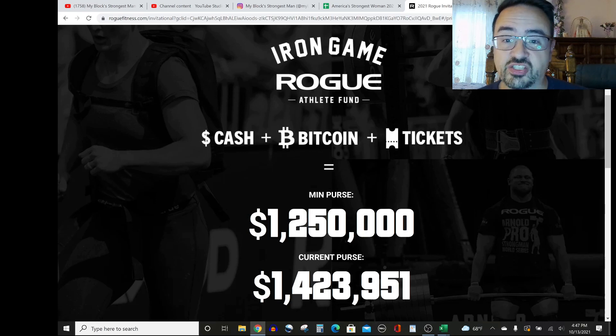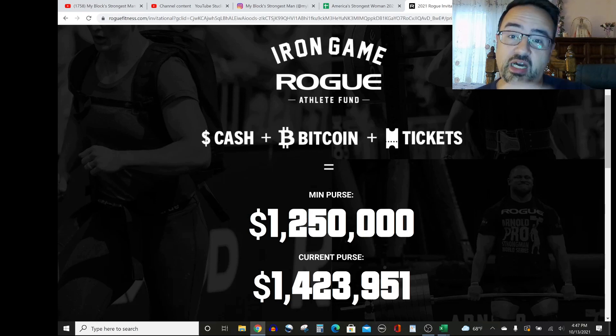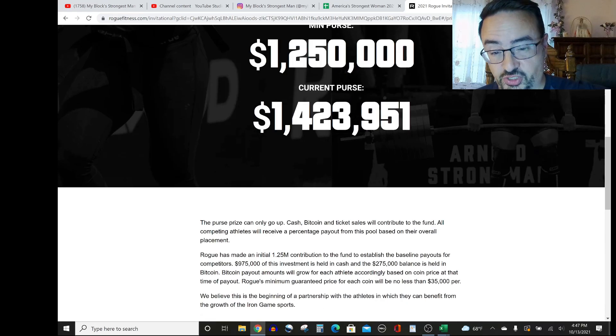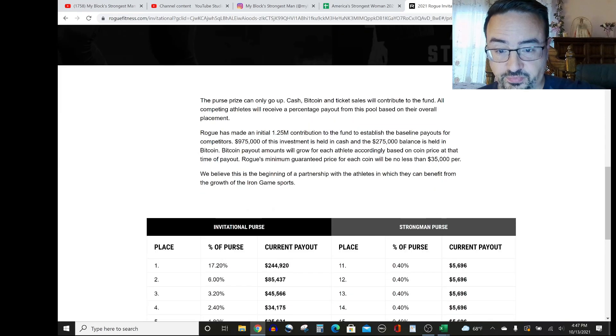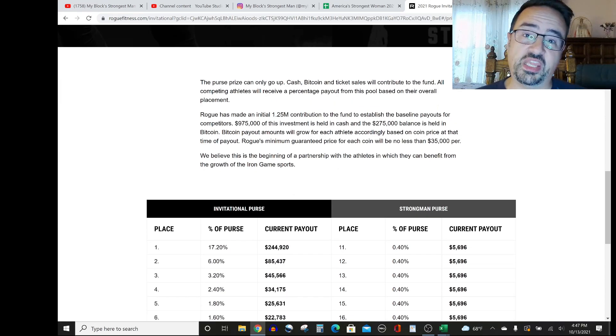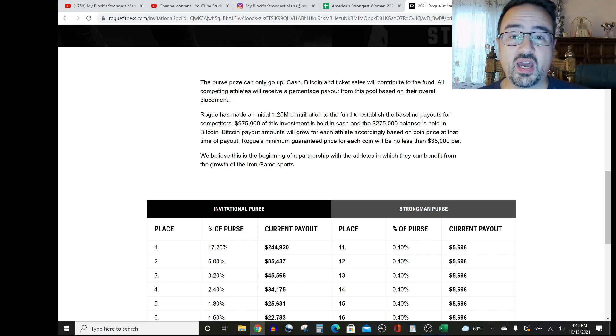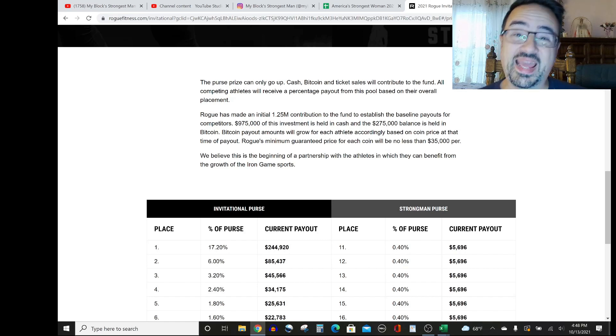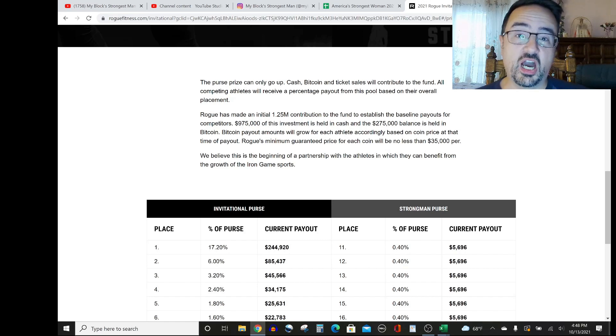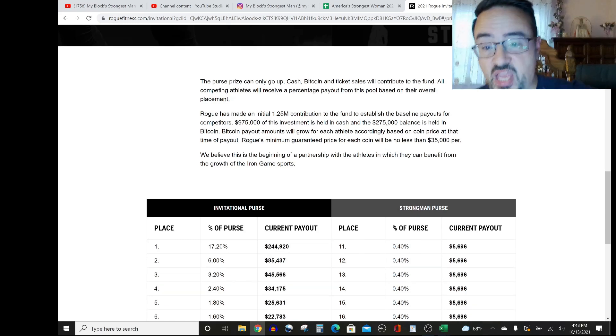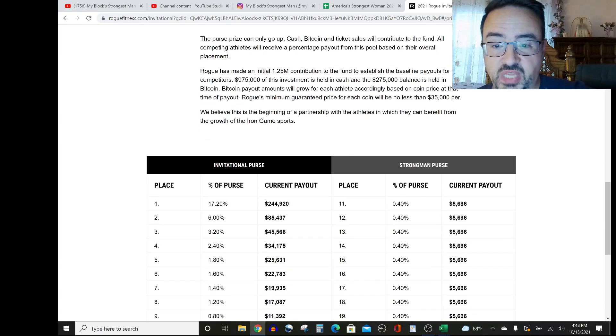What you're seeing here is the prize for the overall show, but if we scroll down a bit, you'll see the way they're doing it is they're breaking it up into a cash prize, Bitcoin, and ticket sales, so they're giving a share to all of the competitors.